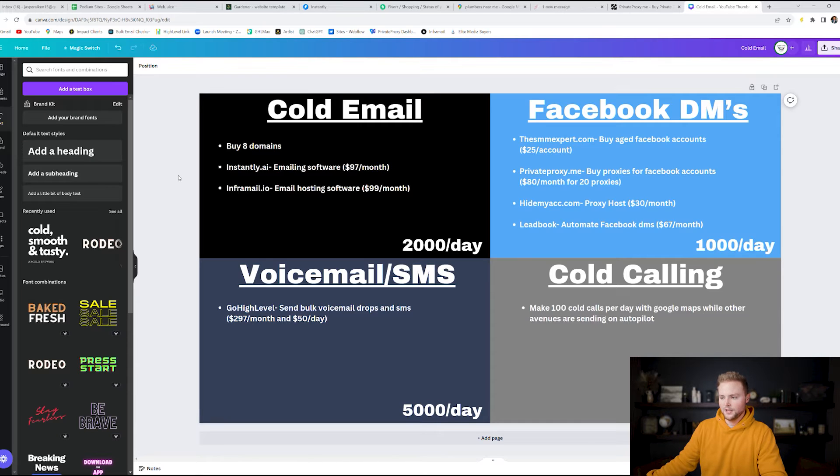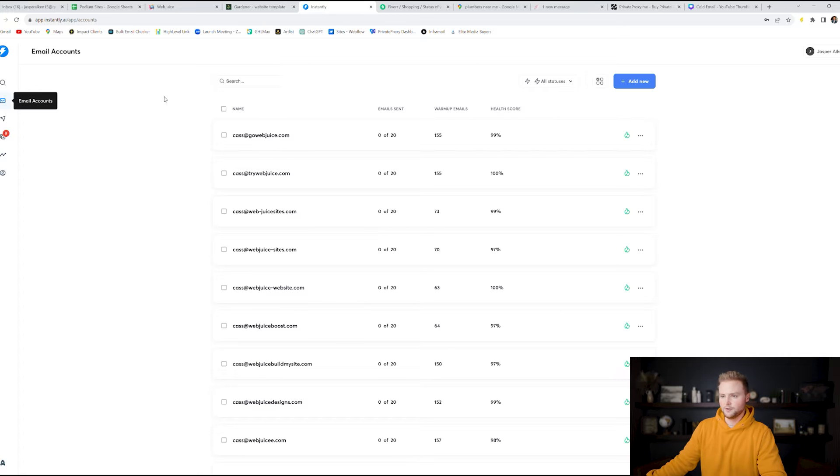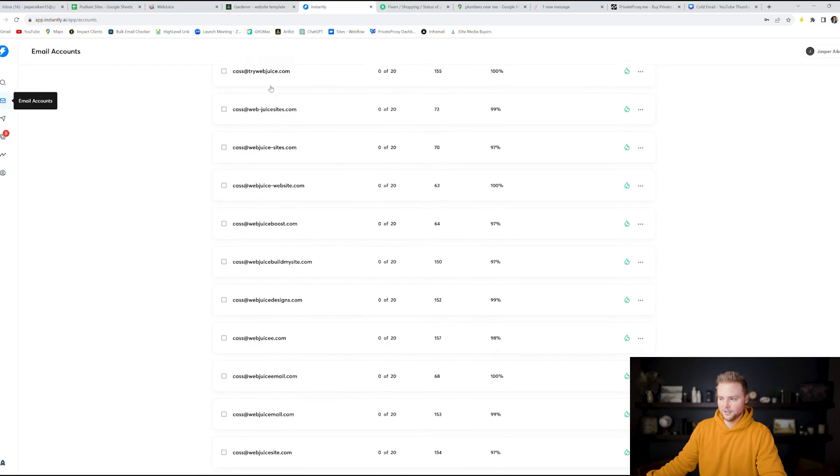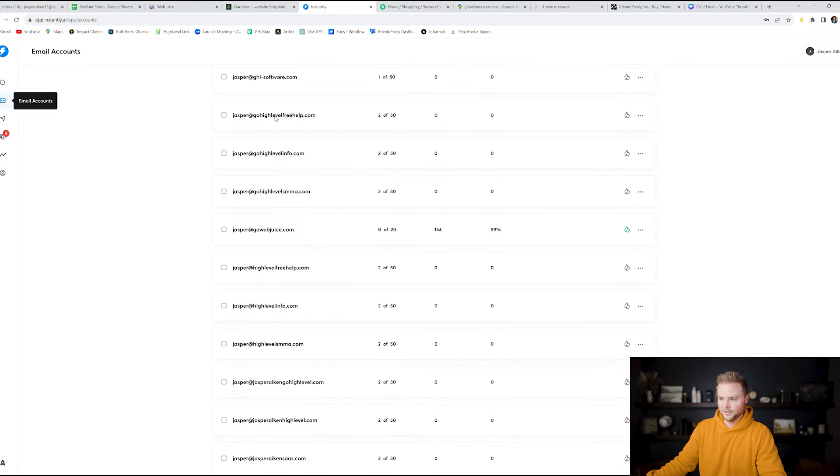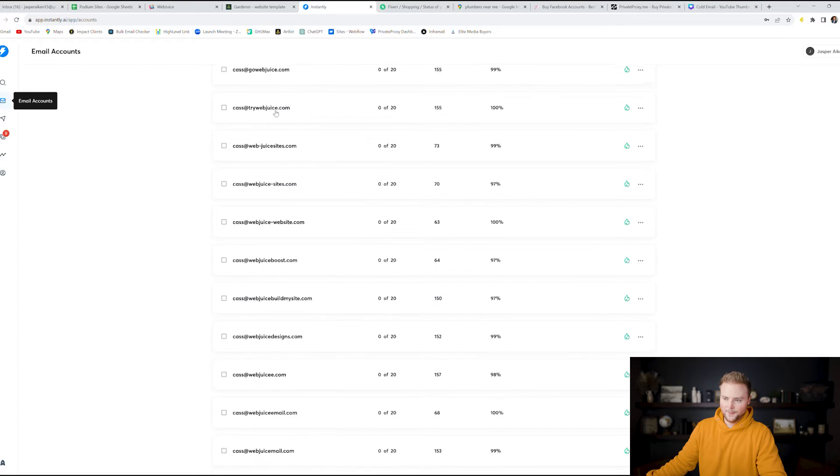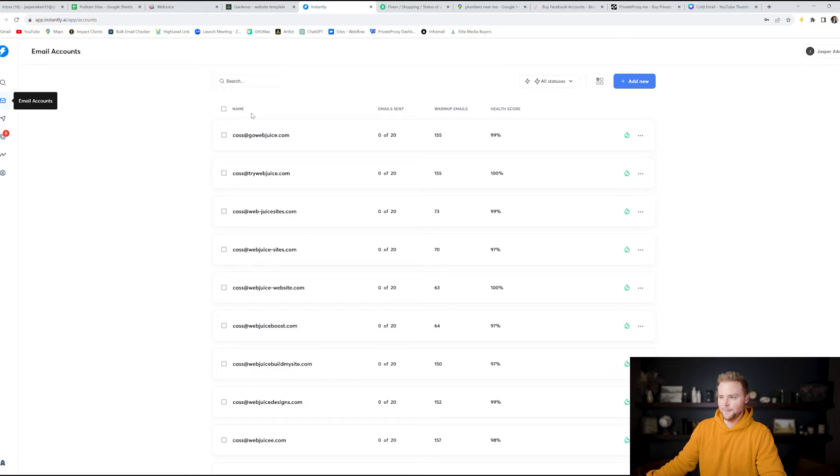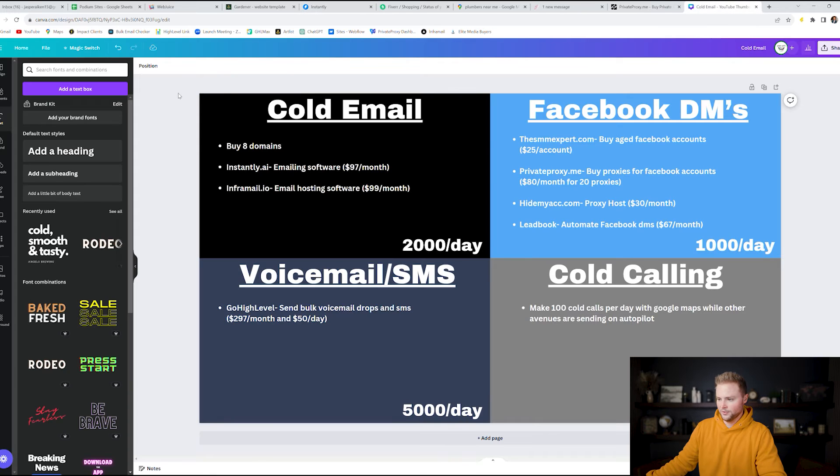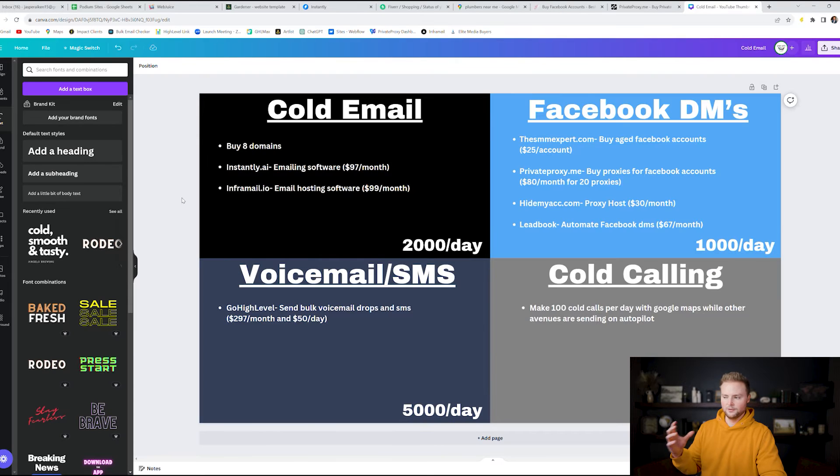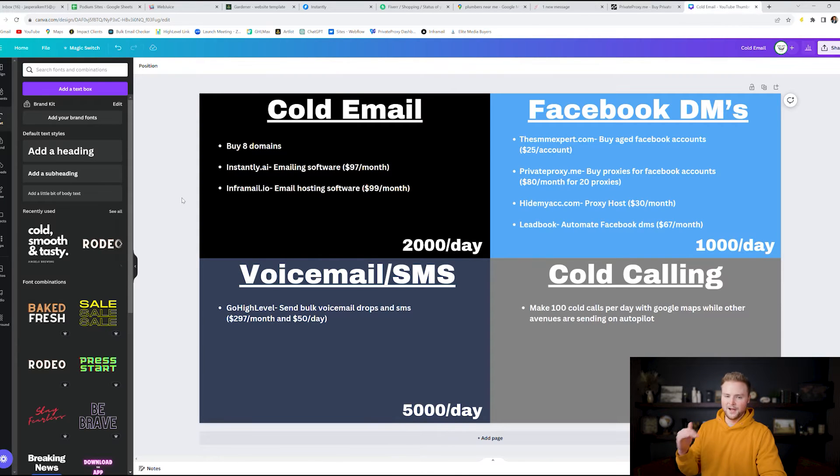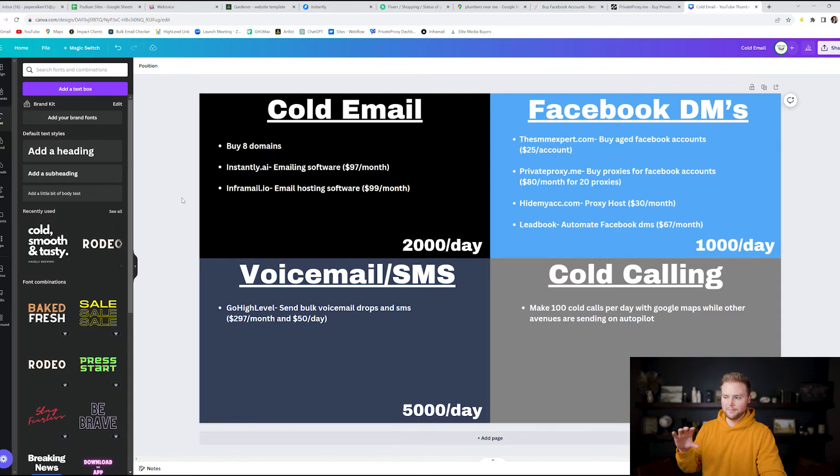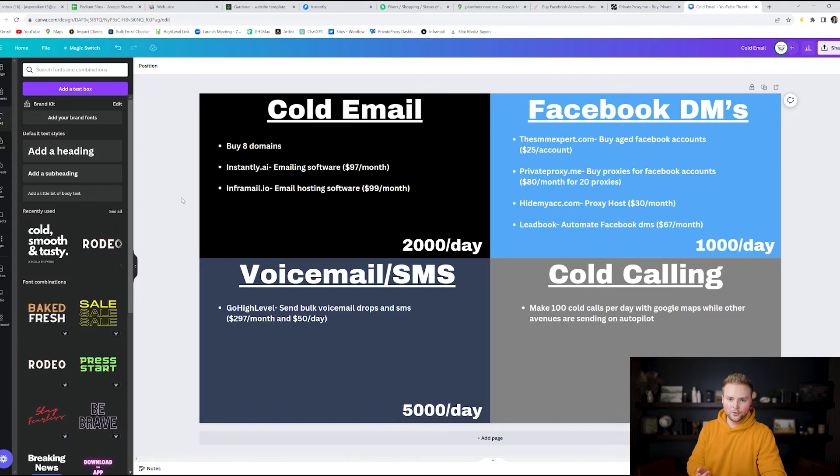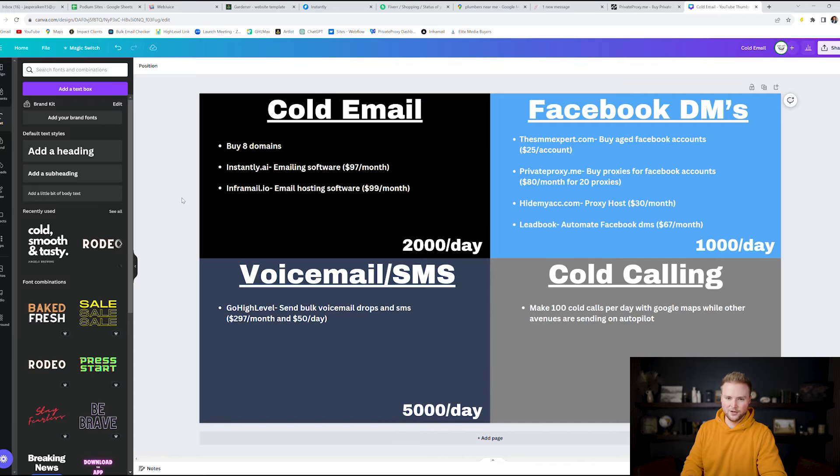We use a software called Instantly.ai which is this software right here. It's an email sending software where you can hook up those domains. So I've got like hundreds of my own in here so I can send over 2,000 emails per day. But if you want to just do 2,000 you can set up just 40 emails which will be pretty simple. And then we also use another software called Inframail which is the one you can see here on the chart.